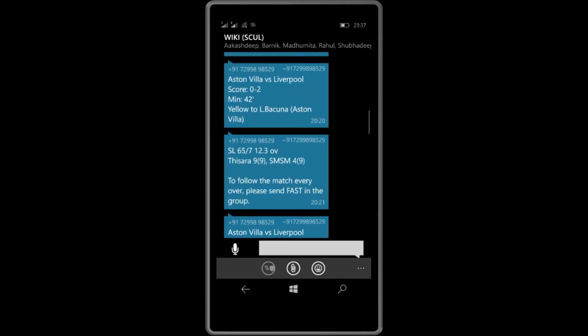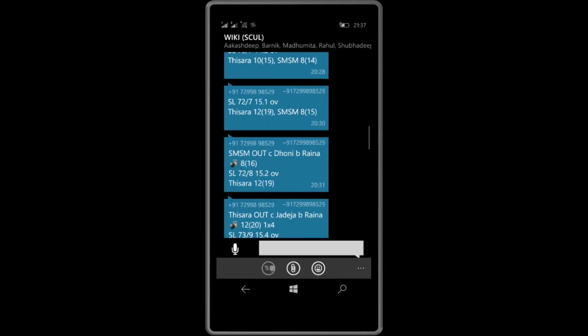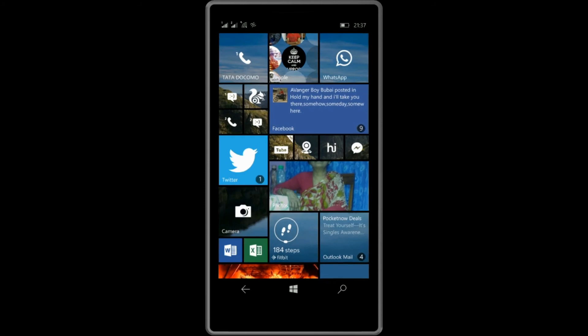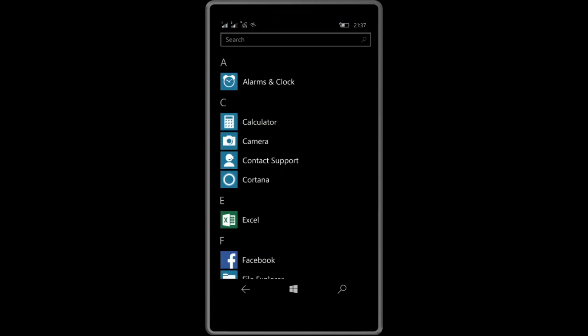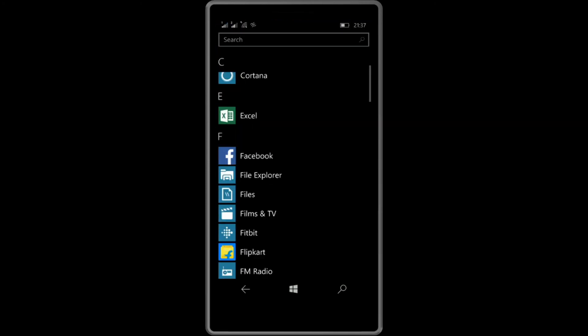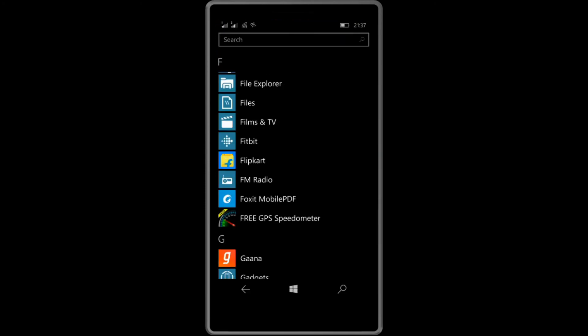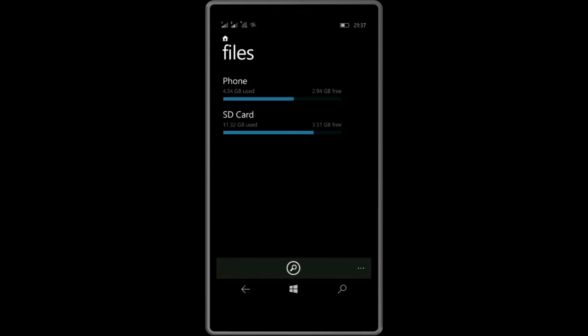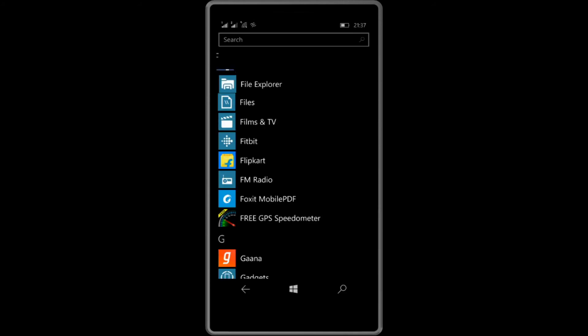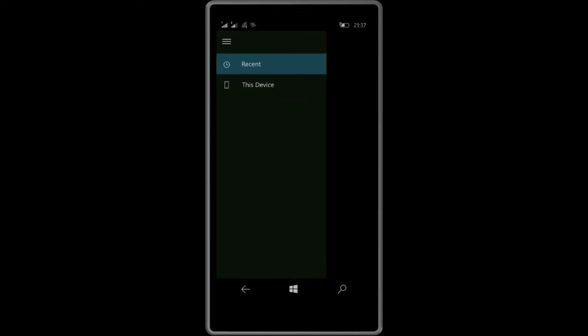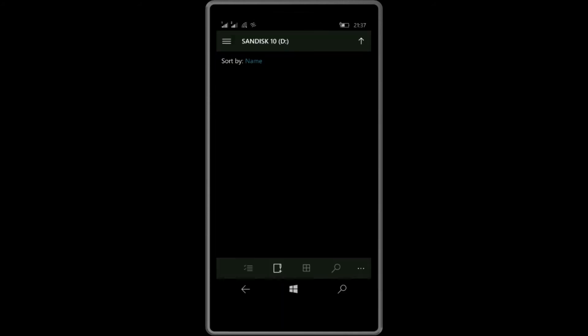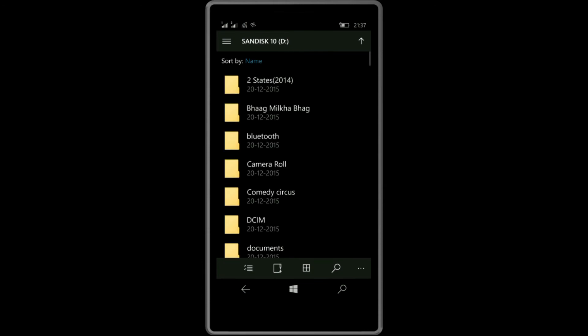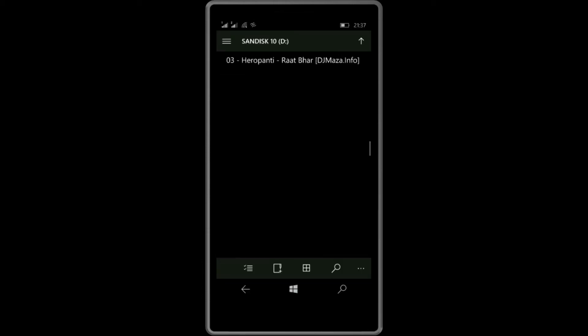Next up, you will be getting the native files app which Microsoft provides, and you will be getting another one that is known as File Explorer. If your device supports OTG, then the File Explorer will be really good for you.